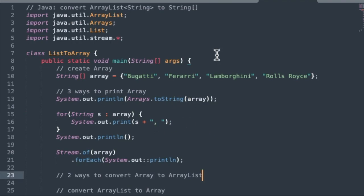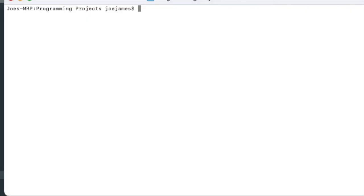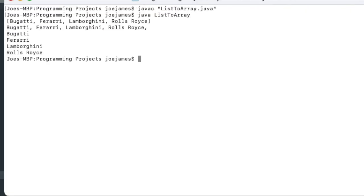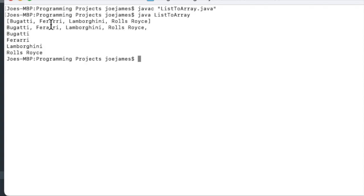So let me save this, and then we'll run it and see how the output looks at this point. So we get our printout in three different formats. This is the toString method, iterating the items on the same line, and then using the streams processor.